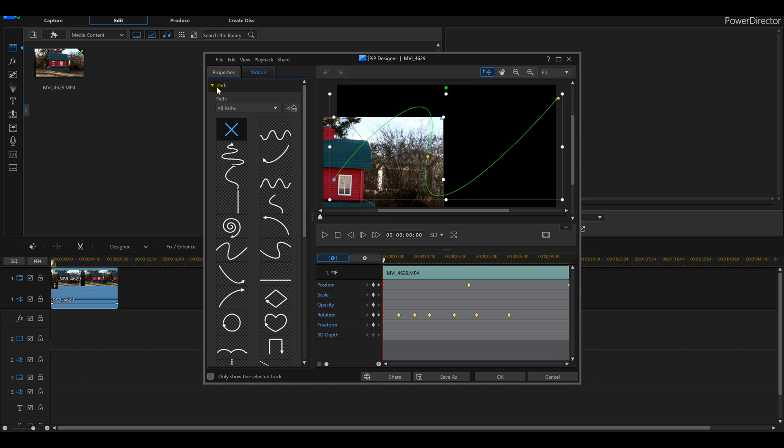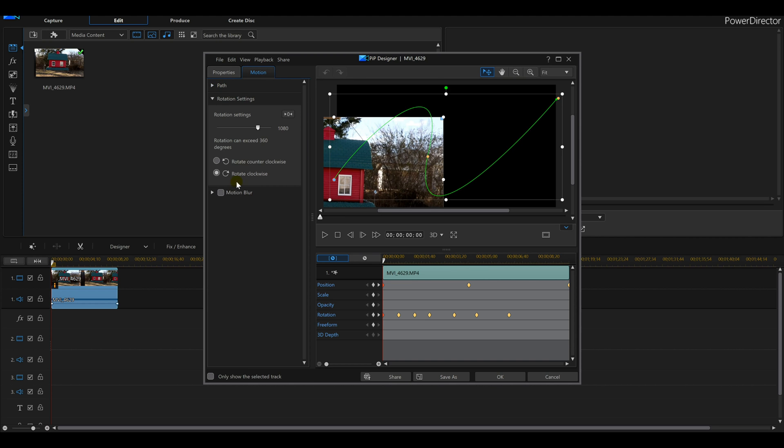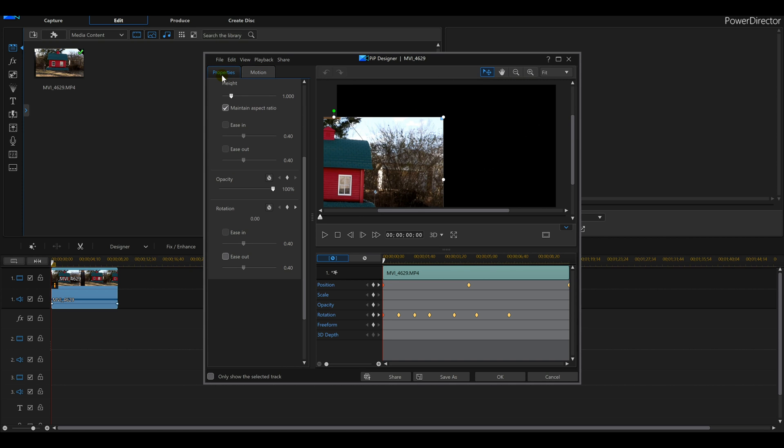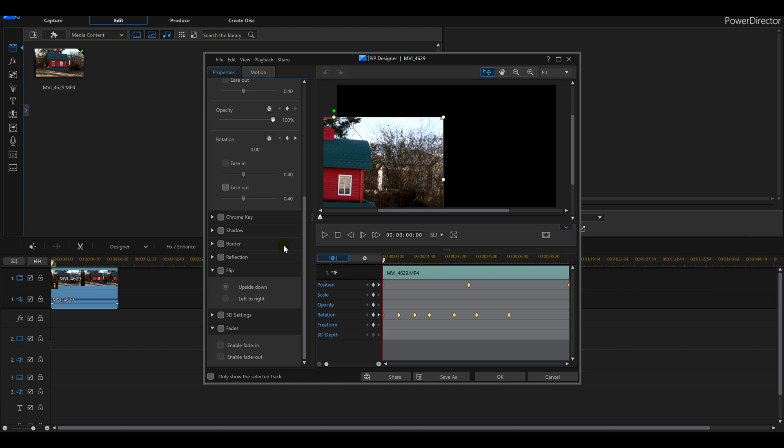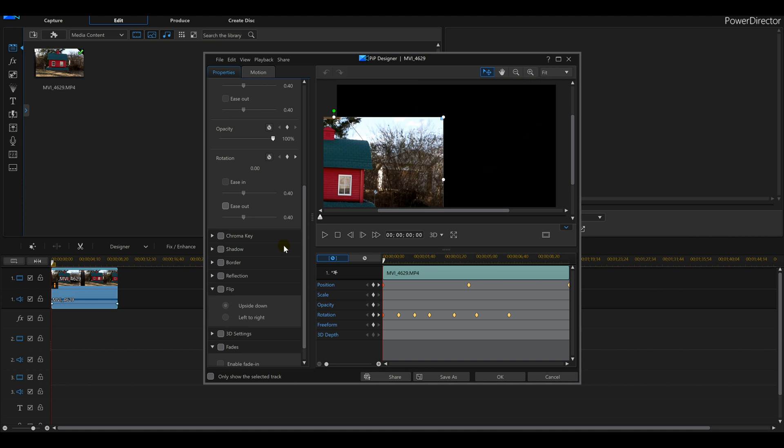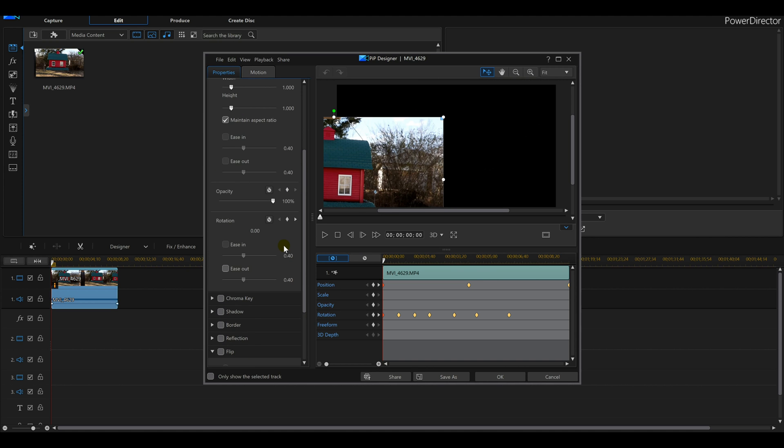This will actually get you to the first steps of actually messing with them a little bit. I'm going to have more tutorials on keyframes, so this will actually get you guys to the point where we're starting to understand them. Again, you're going to go into your PIP designer, okay?